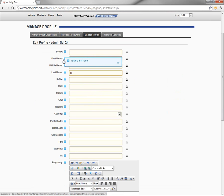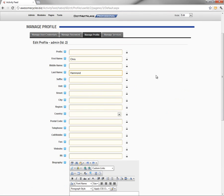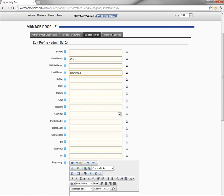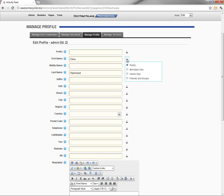Here we can come in and start typing in information about our profile. So I'm going to provide some basic information on my user account here, changing my first name and my last name. Now when I'm updating profile information, I can control security for each of these profile fields by clicking on the lock icon on the right side of the page.